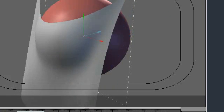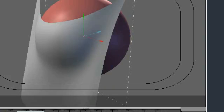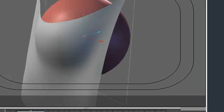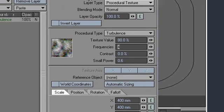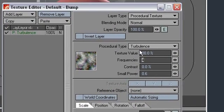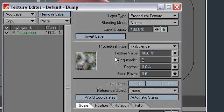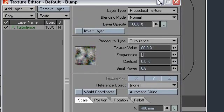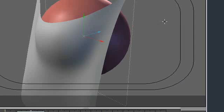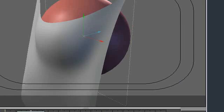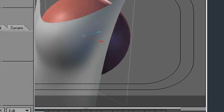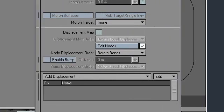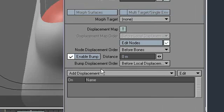So now I'll go in the surface editor, and I will go into a bump map. You can see I applied a procedural texture to the bump map. And now, back in the object's properties, I'm going to tell this to enable bump and give it a distance.